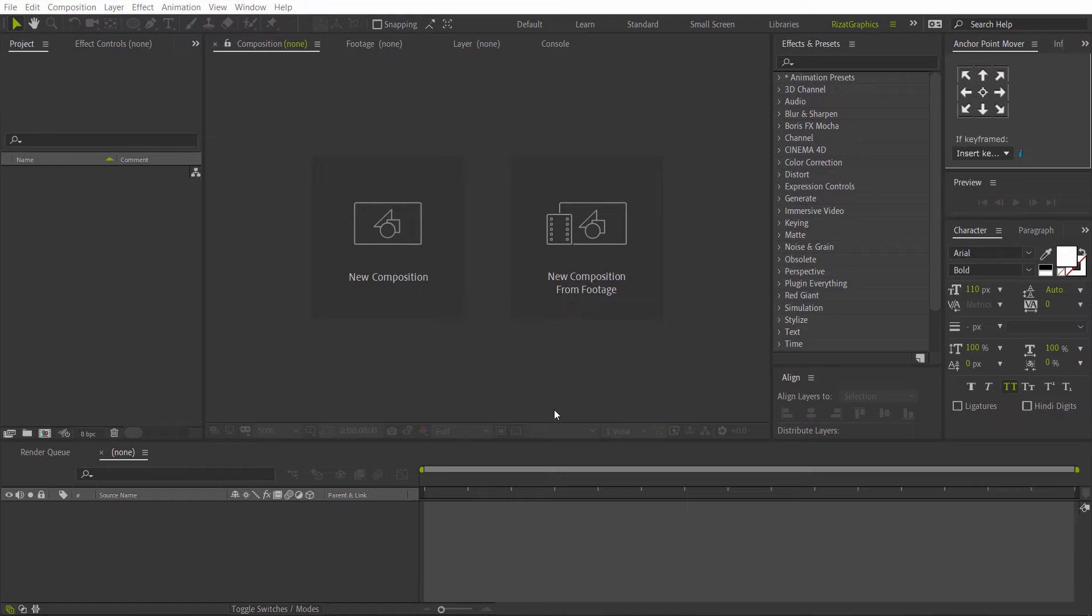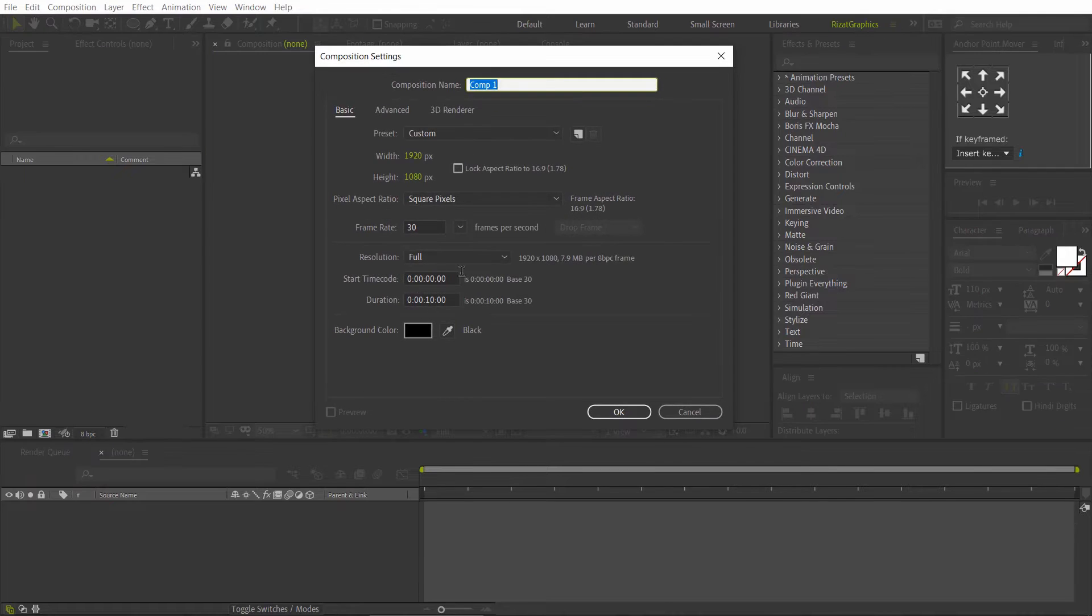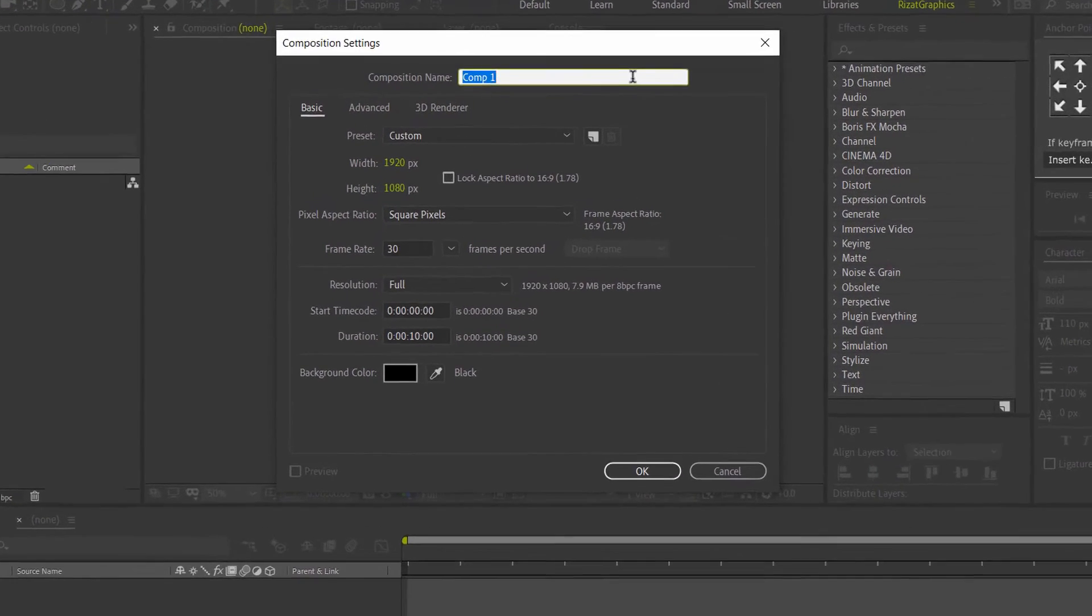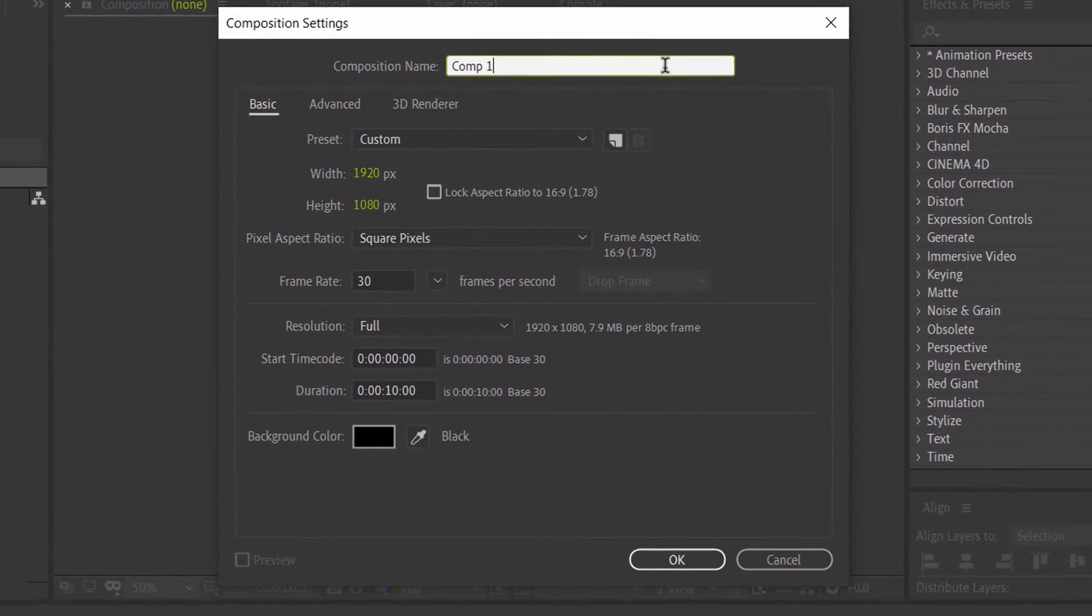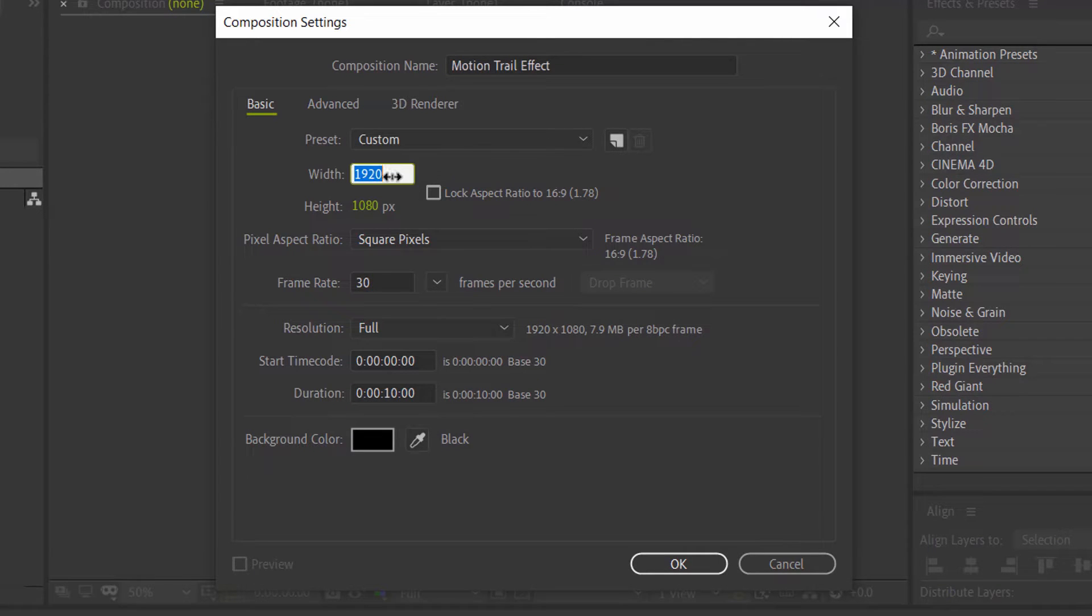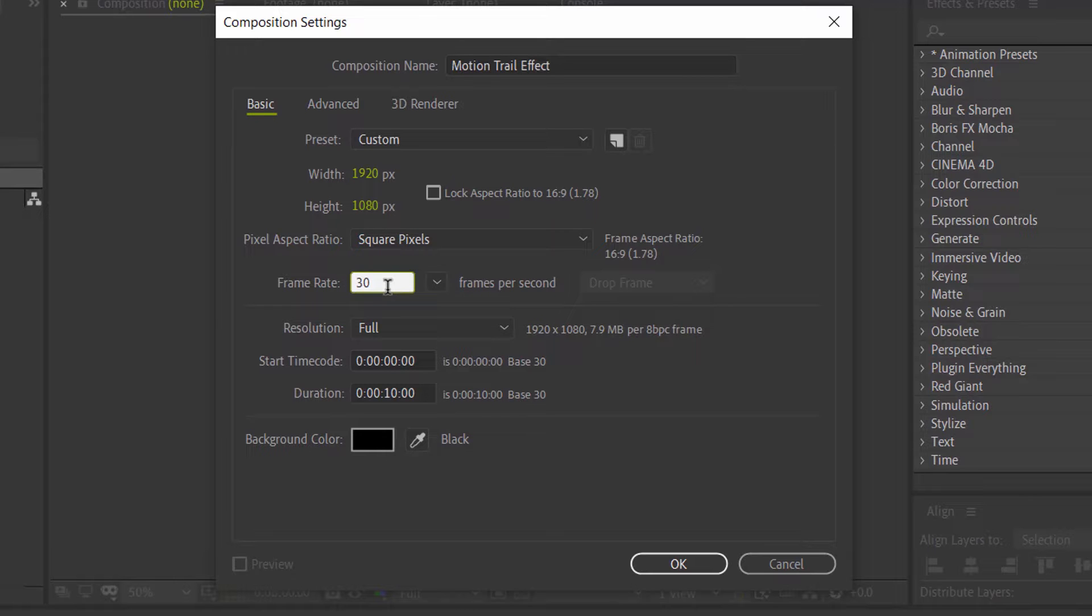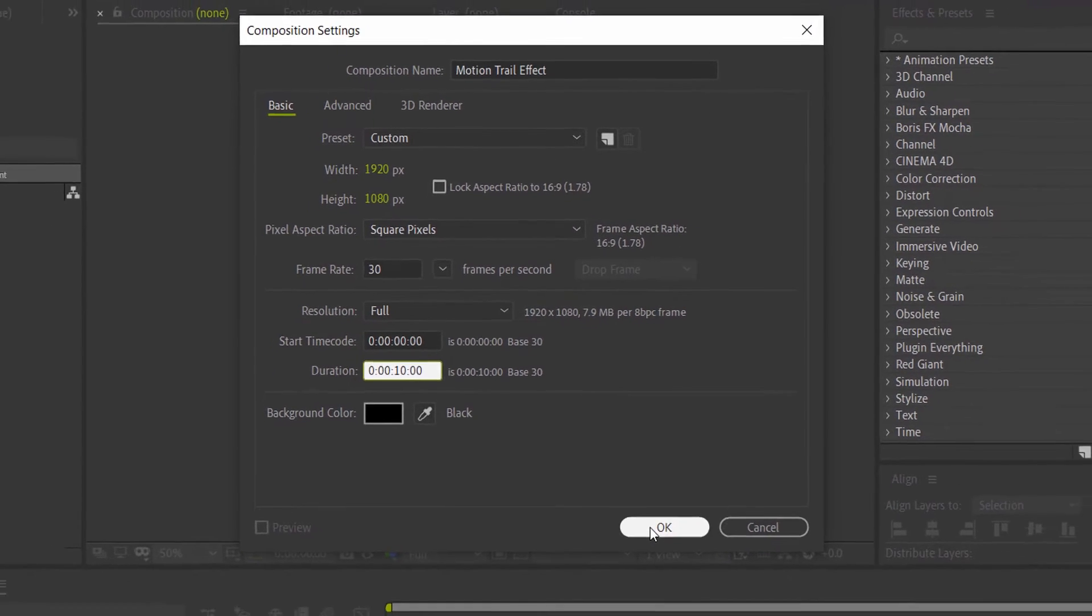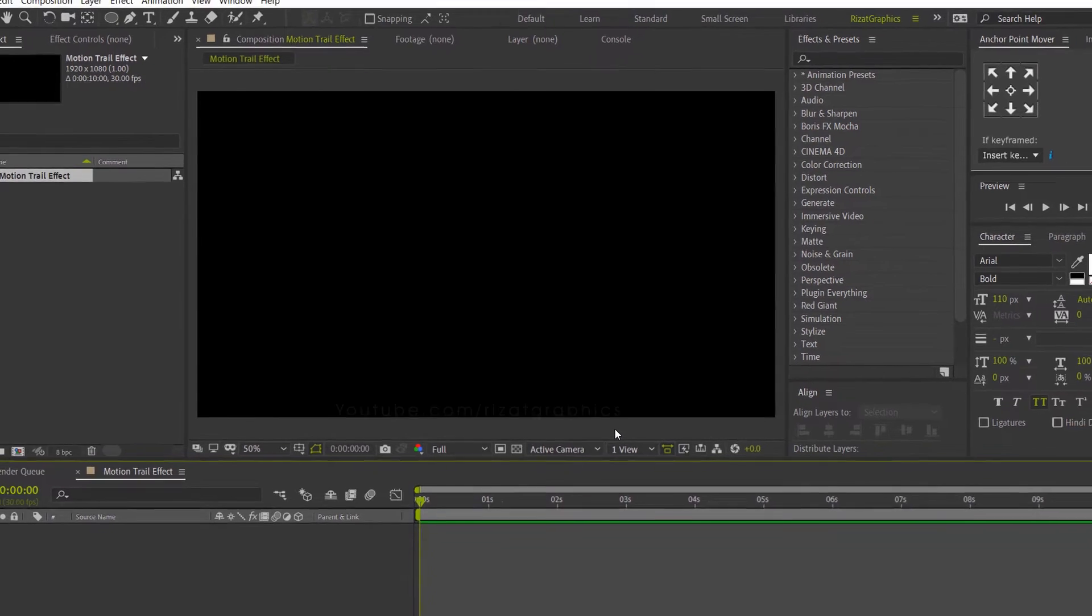Open Adobe After Effects. Then create a new composition. I am calling it Motion Trail Effect. Set the resolution to 1920 by 1080 pixels, 30 frames per second, and set the duration to 10 seconds.